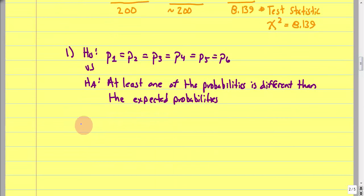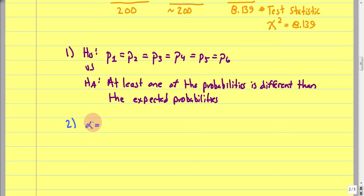Step 2: our level of significance for this example is 0.025.